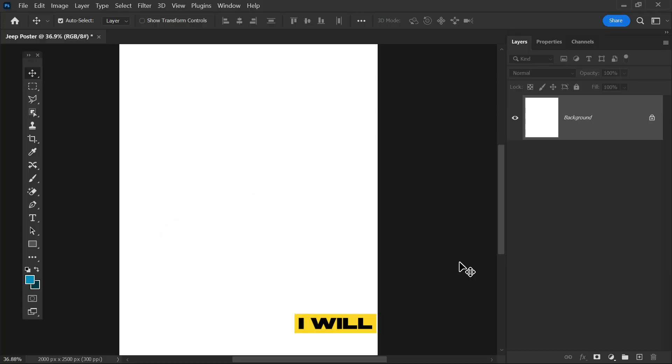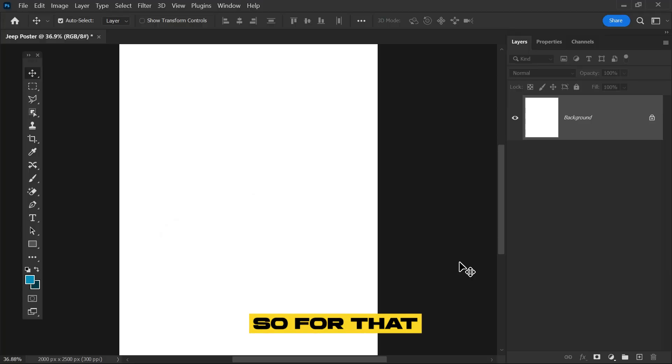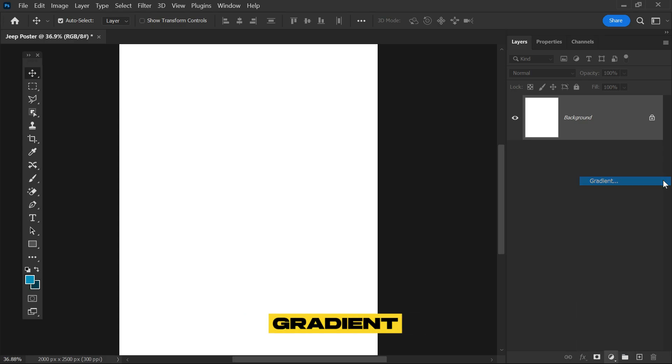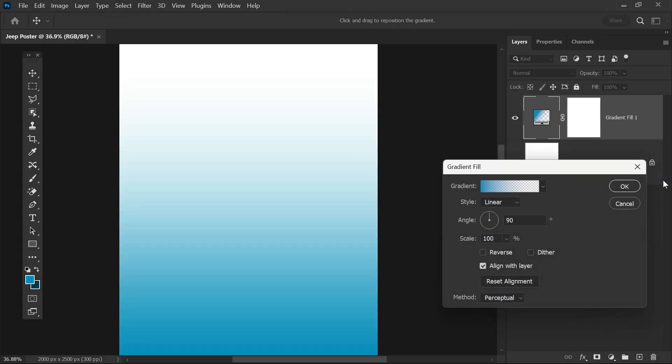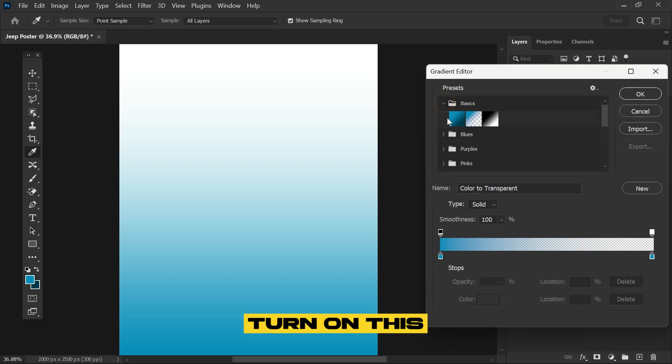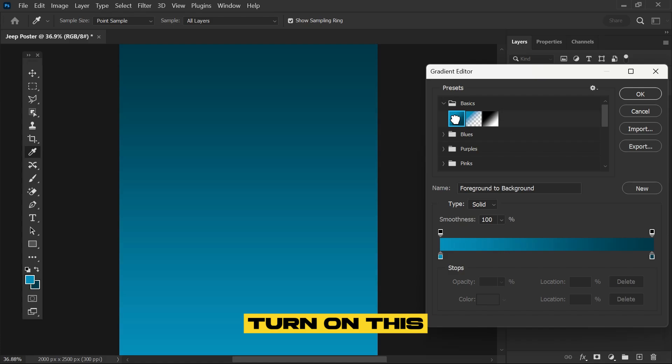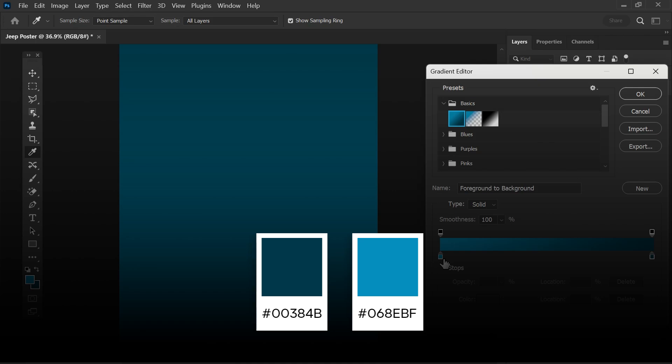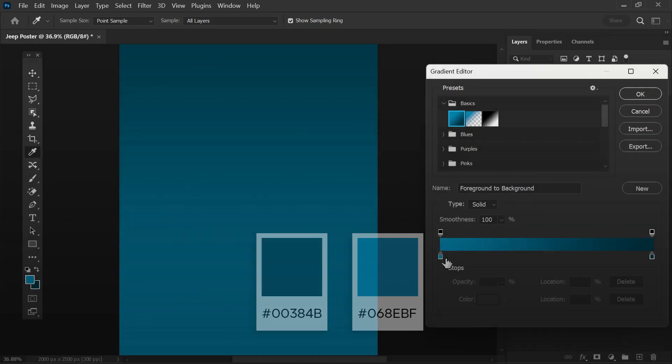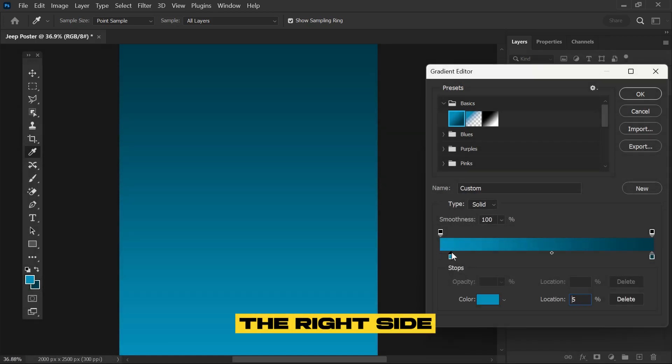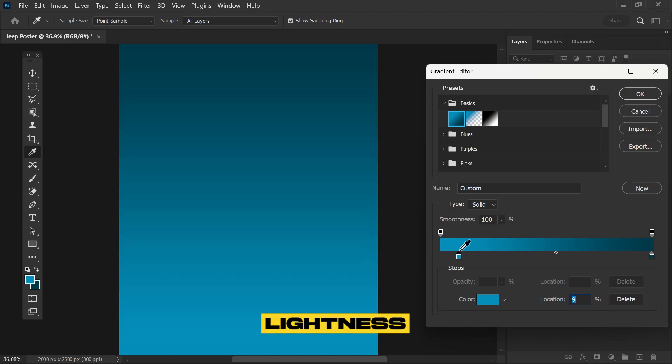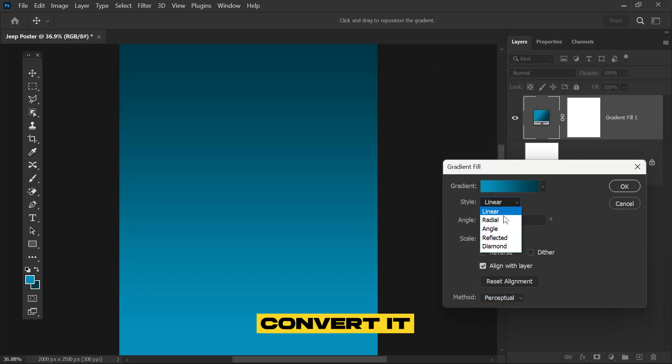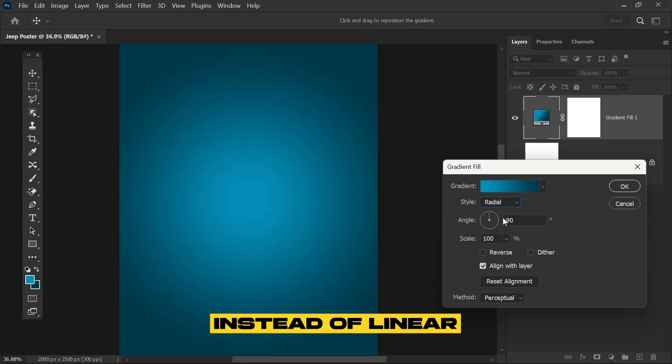First I will create a gradient background. Go to the adjustment layer and click on gradient. Open the panel, go to basics, and turn on this default color that I have selected. The color codes are shown here. Now drag this handle to the right side to create more lightness, then hit okay. After that, convert it to radial instead of linear.